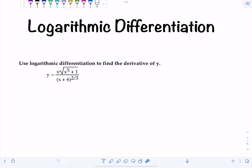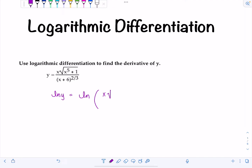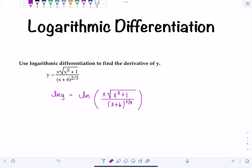They happen to tell us in the directions, but I just want to clue you in so you know when to use it moving forward. First off, you're not going to take any derivatives just yet. You're going to take the natural log of both sides. So we have ln(Y) equals ln of X times the square root of X to the fifth plus one, over X plus six to the two-thirds.